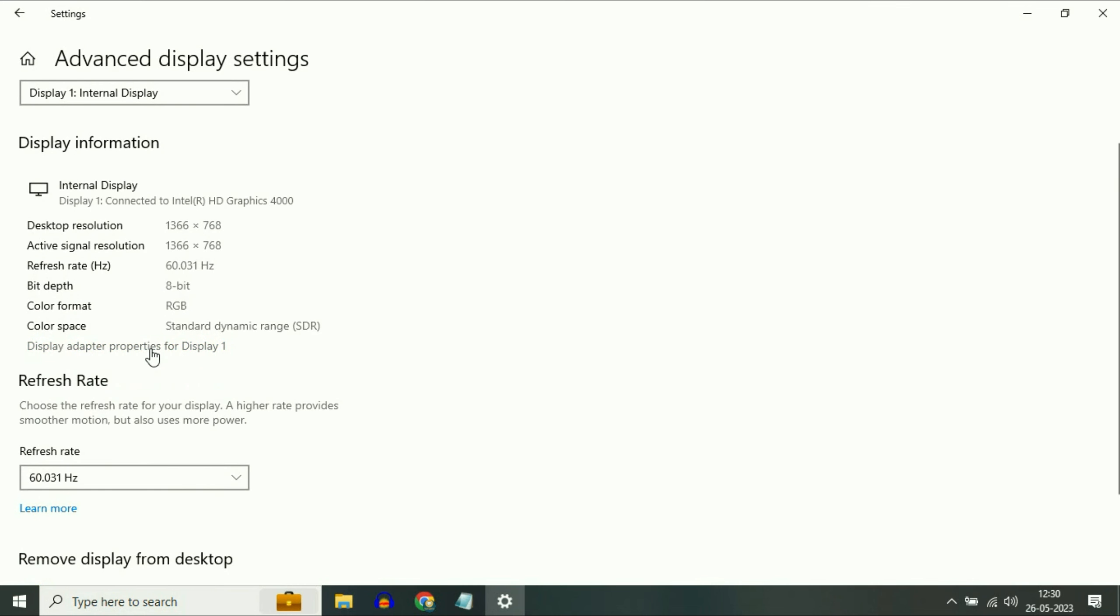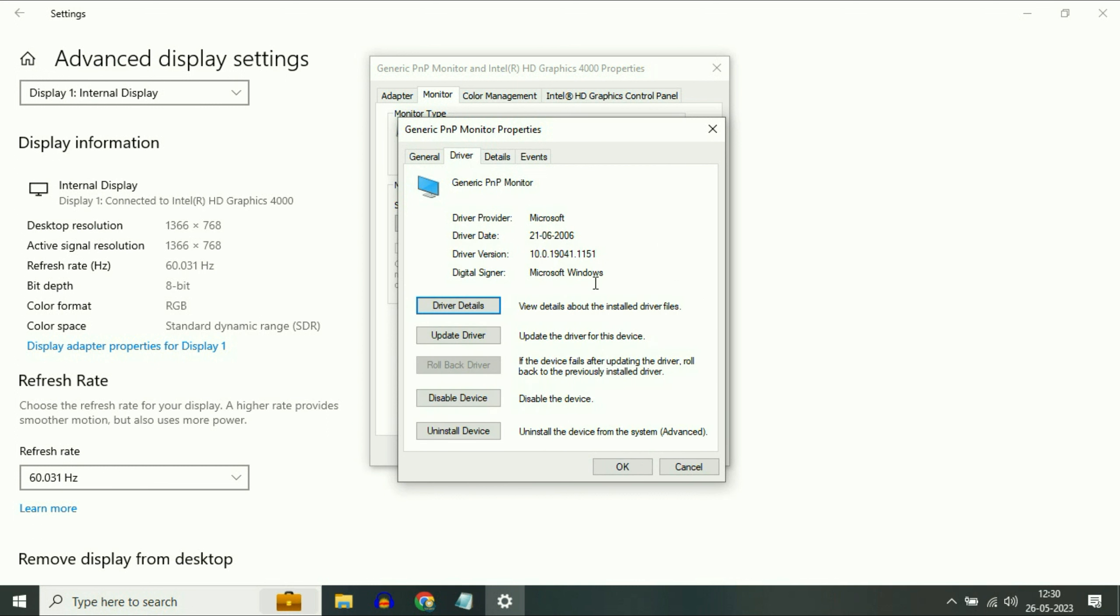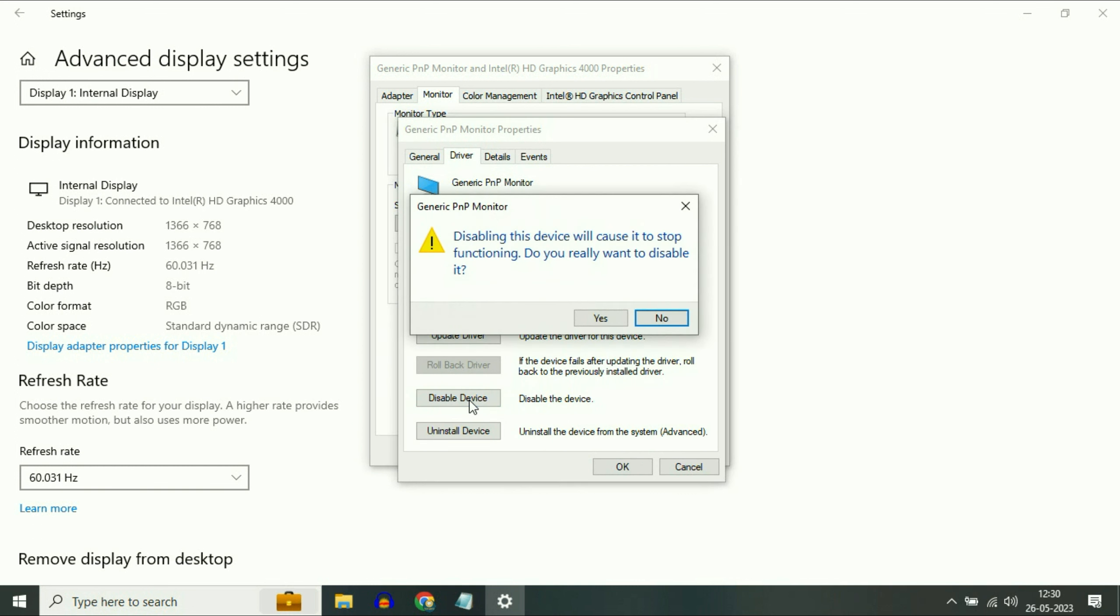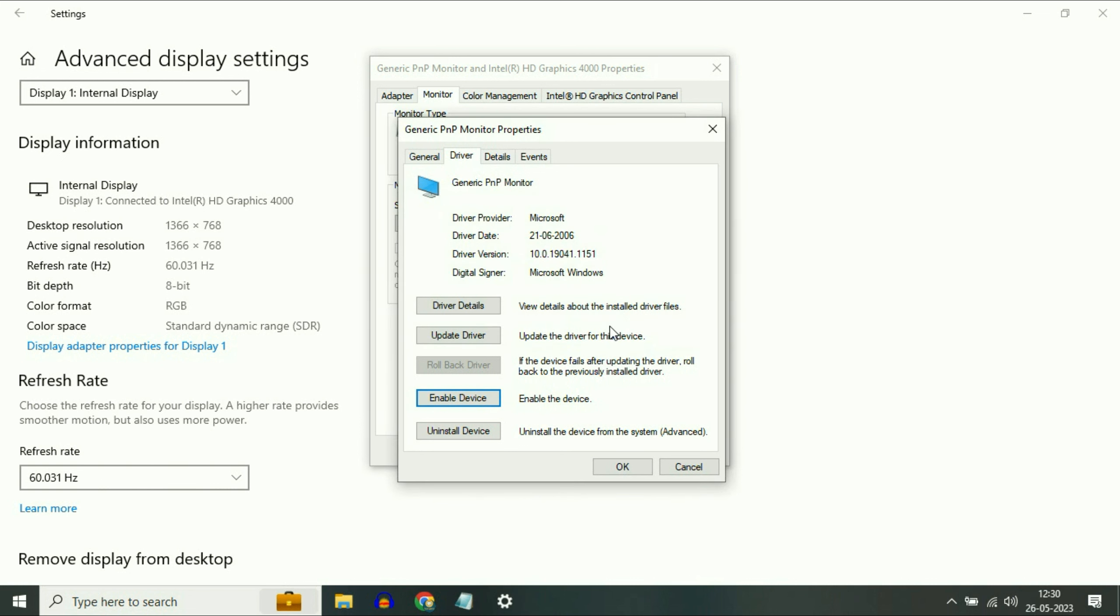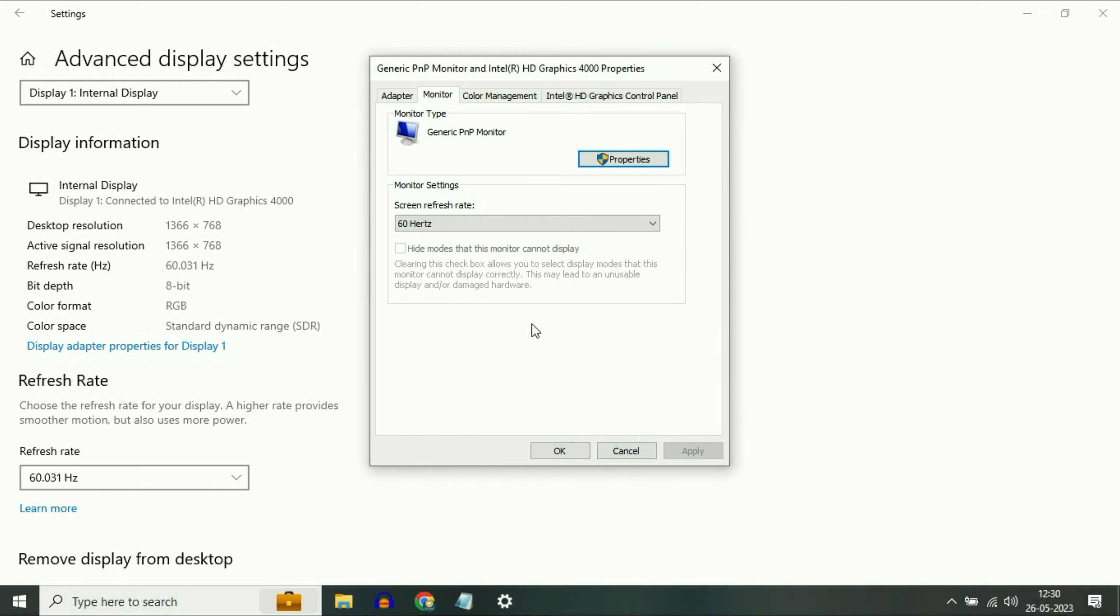Click on it. Now click on the second tab Monitor. Now click on this Properties option. Now click on this second tab Driver. First simply disable your device. Click on Yes. Now click on OK.